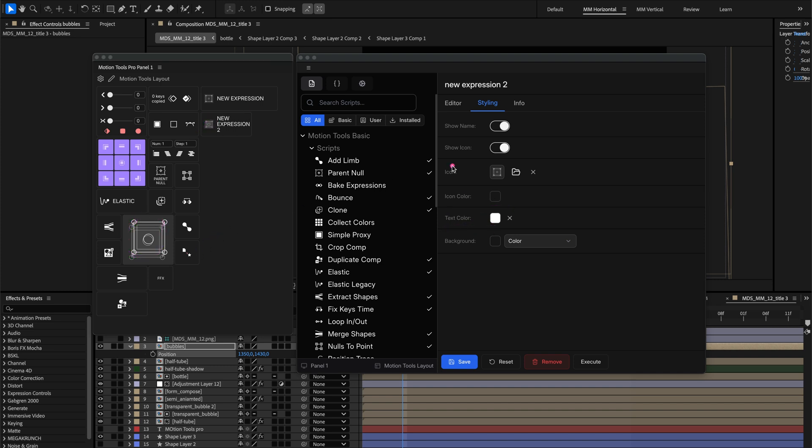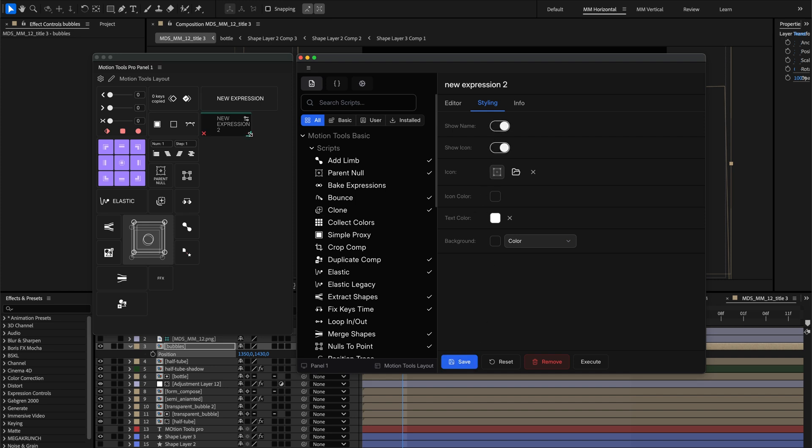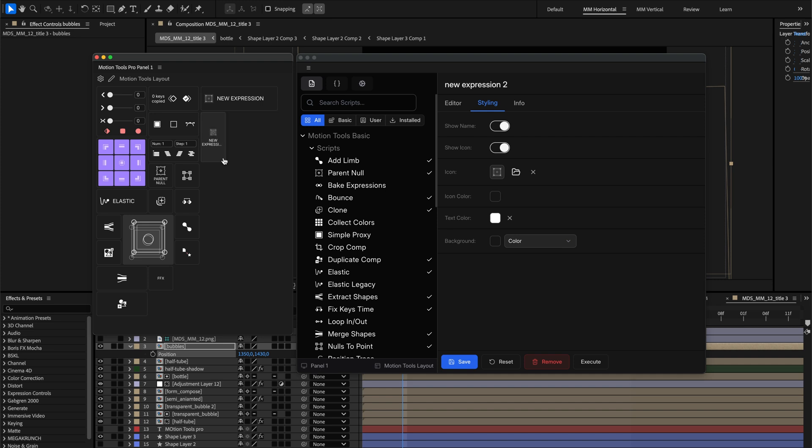Each cell has an individual show name and show icon toggles that control whether the cell displays its name, icon, both, or neither. The positioning of these elements adapts to the cell's dimensions. Wide cells display them in a left-aligned column, while single or narrow cells stack them vertically for optimal layout.